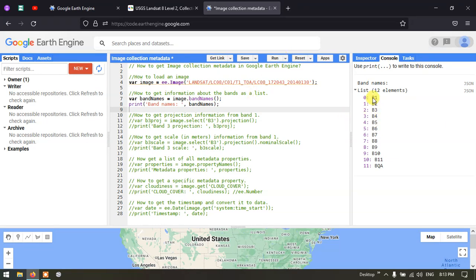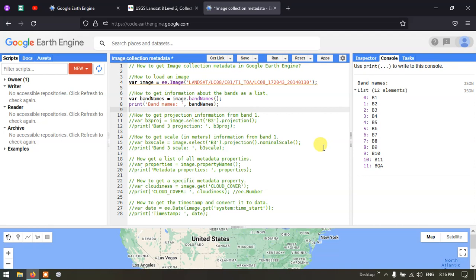Each band has its own specific wavelength, reflectance, and emission values. A Landsat 8 image has 11 bands total, plus a 12th band called BQA. Different sensors have different numbers of bands — for example, Sentinel has a different number compared to Landsat 8.